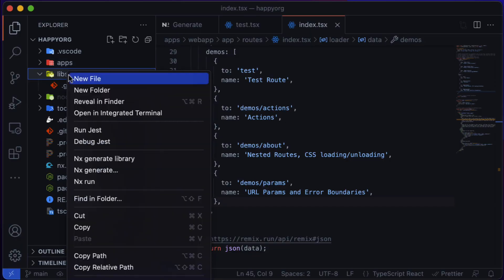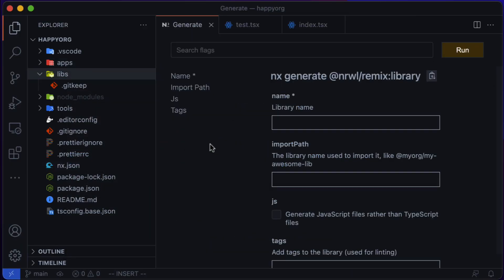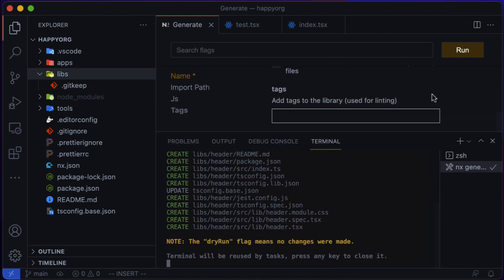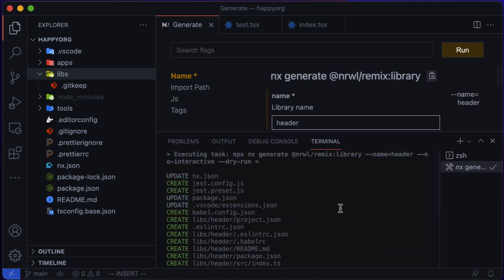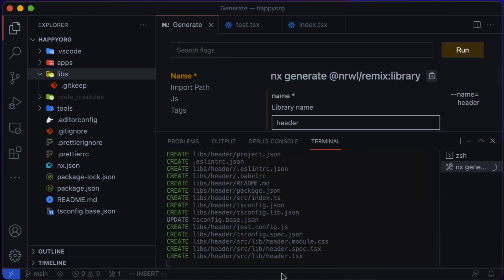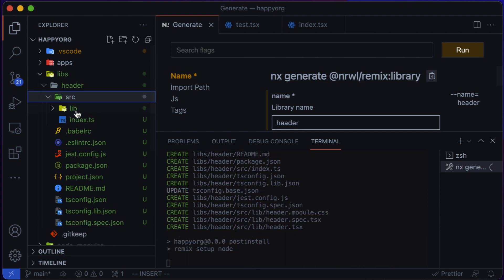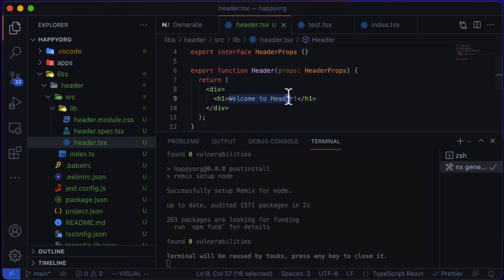Now let's say I want to create a library of UI components, sort of like a design system. We can do it as follows. Again, it looks fine. And once we're done generating it, we have a buildable, testable, and lintable library created for us.